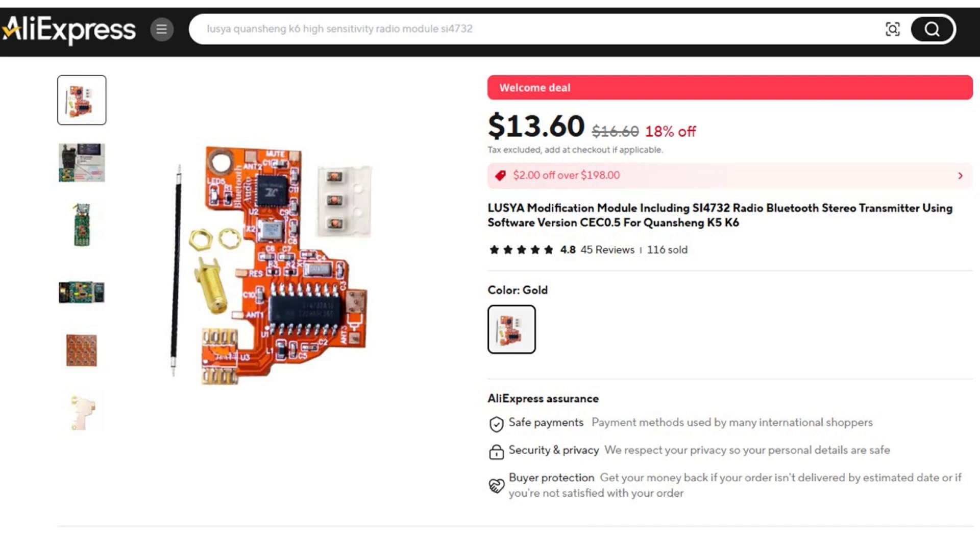Now I paid about 20 Singapore dollars for it, which is about 15 US dollars or maybe about 12 pounds, something like that. Which is funny because I think that's about the same price as I paid for the radio. But as you can see from this website it's selling for $13.60, so you might be able to get it a bit cheaper.